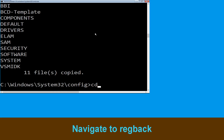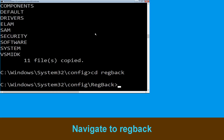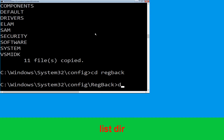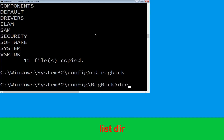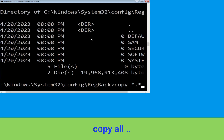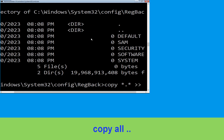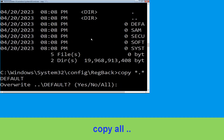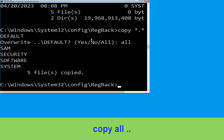Now type cd regback and hit enter. Now type dir and hit enter. Now type copy *.* .. and hit enter. Then type all and hit enter to execute the command.